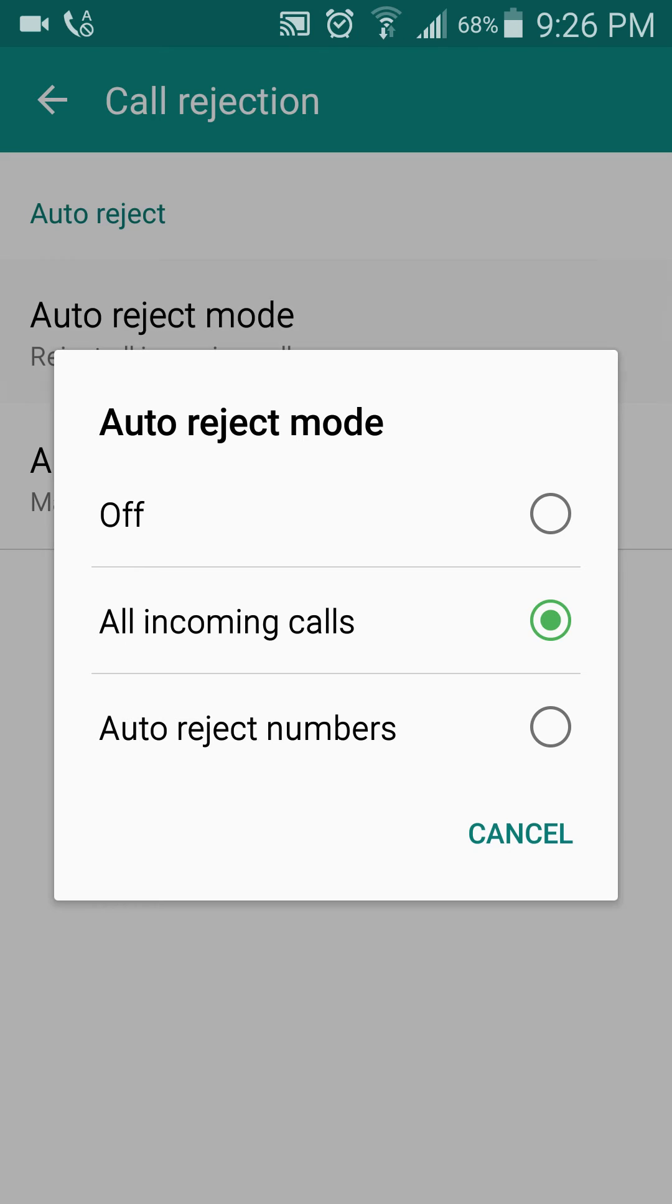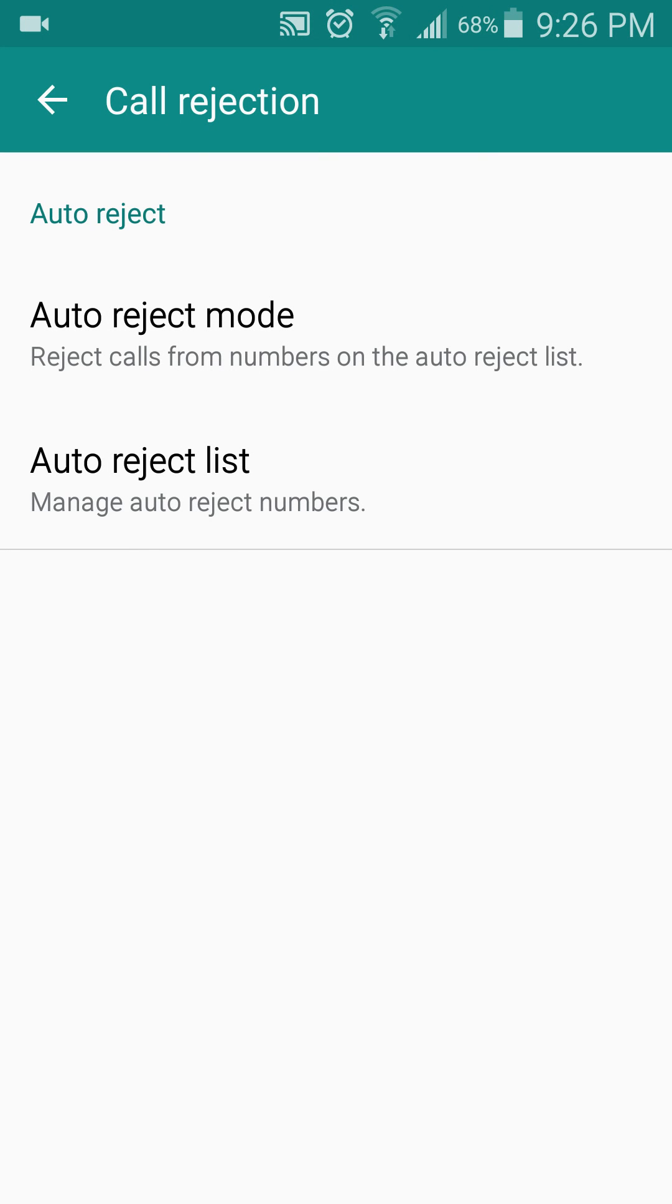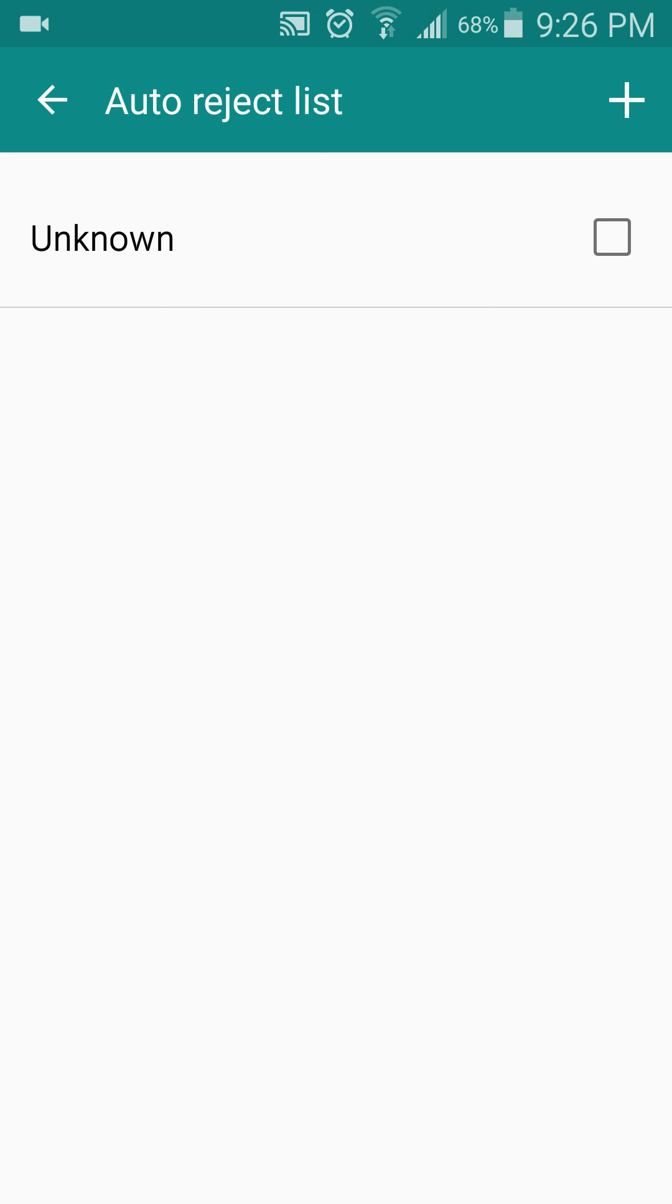If you want specific numbers, you have the options auto-reject numbers, and you can create a list of these numbers from Manage Numbers.